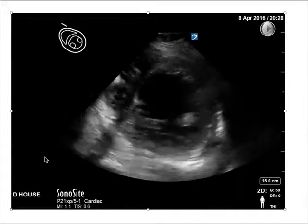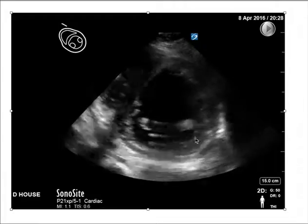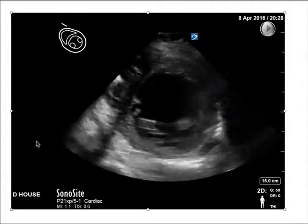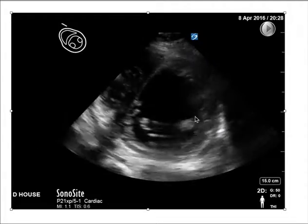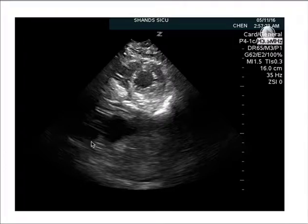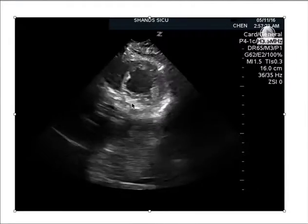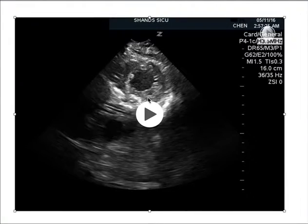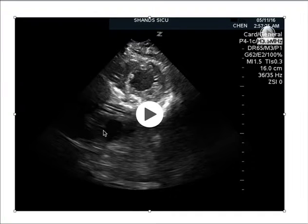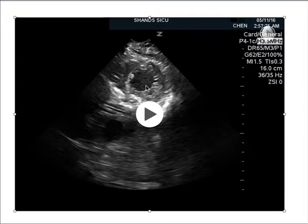Here's a short axis view of poor function — you see the papillary muscles and the LV is definitely not fully collapsing. Here's a patient probably imaged at the apex without clear papillary muscles — don't be tricked into thinking this is good function just because it appears to collapse; you're only looking at the apex. Always identify the papillary muscles.